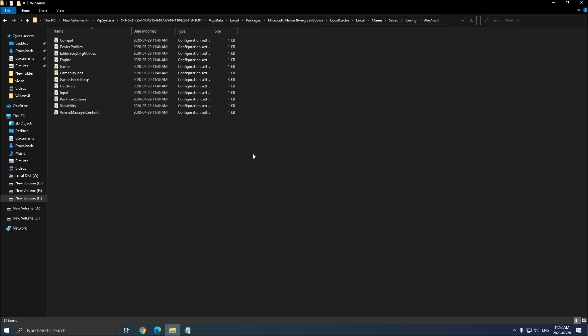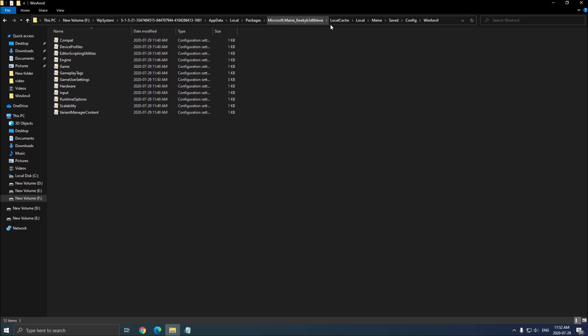So now the config file. And me, I will show you the Xbox version of it. So normally, they are using the package and the app data. But for this game, it's a little bit different. You need to go where you install the game. So for me, it was the F drive, WP system, the string of numbers, app data, local, package, Microsoft main, local cache, local, main again, save, config,